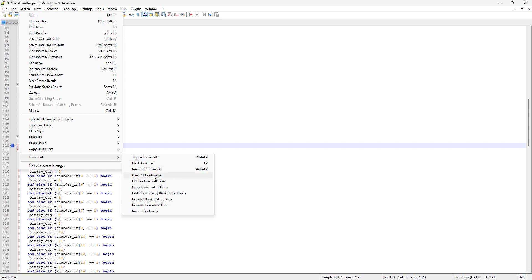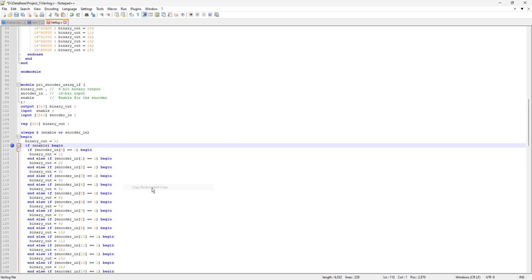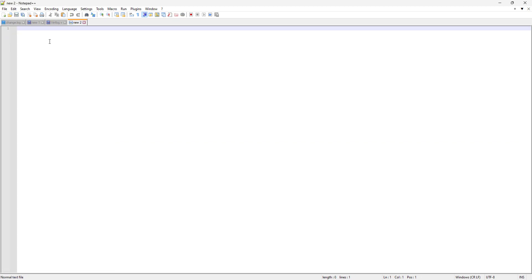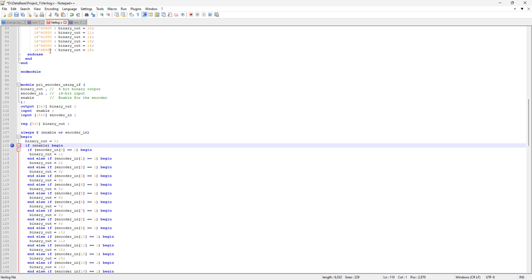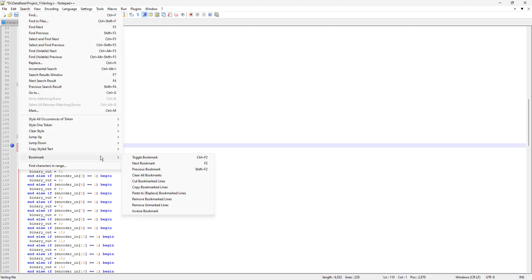Another option is that we can cut all the lines that are marked and paste them somewhere, or we can copy them. For example, I'll copy all bookmarked lines, then go to the next tab and press Ctrl+V, and you can see those are exactly the lines that we bookmarked.